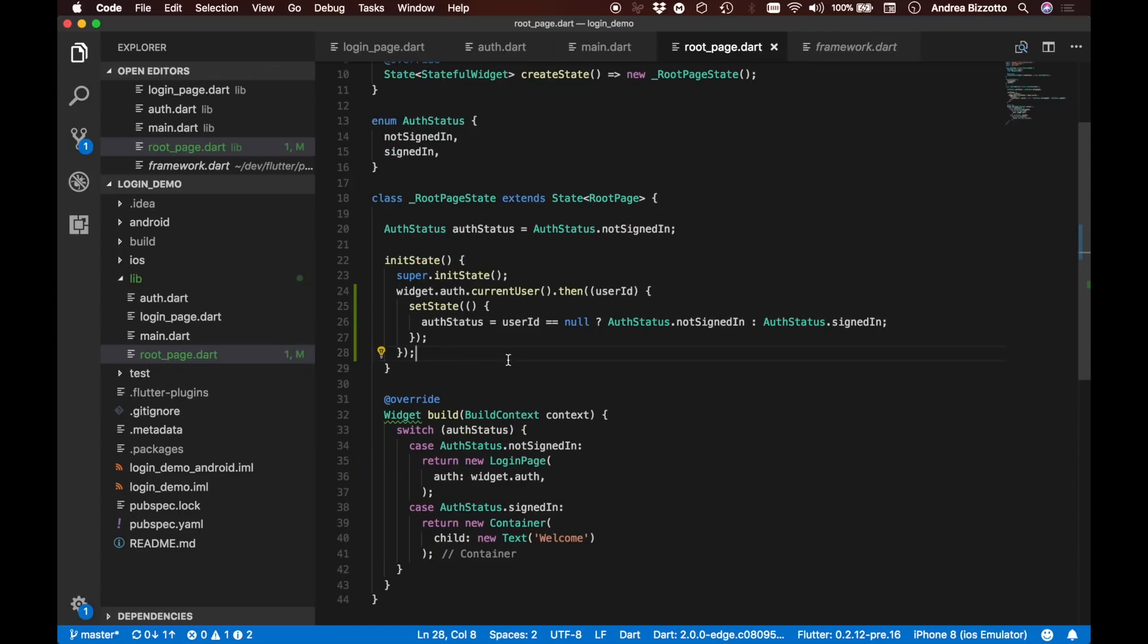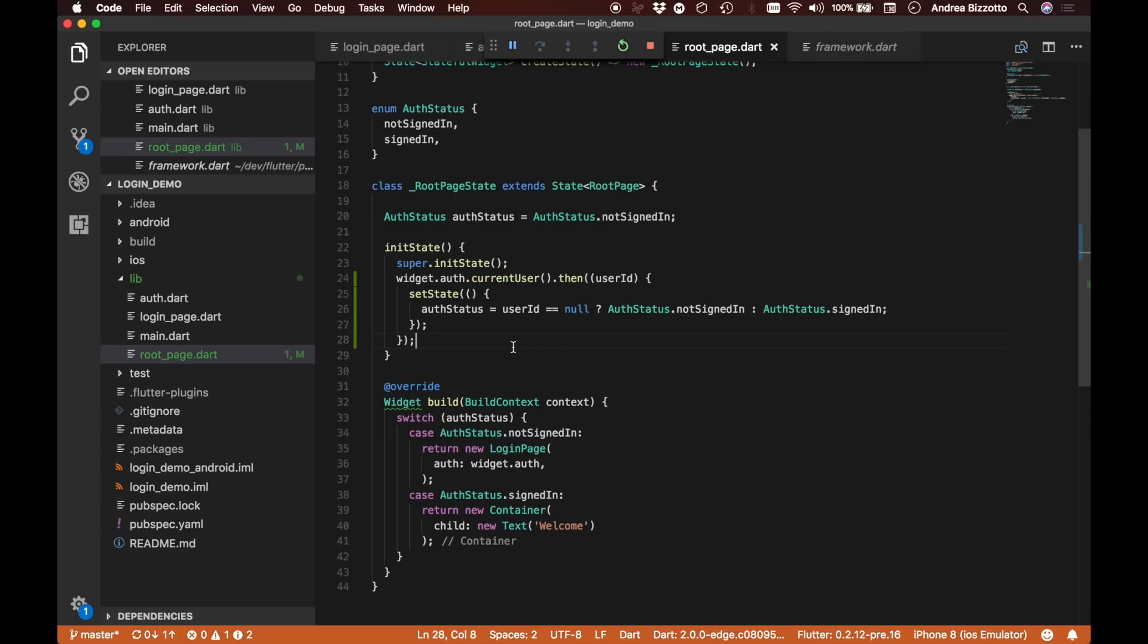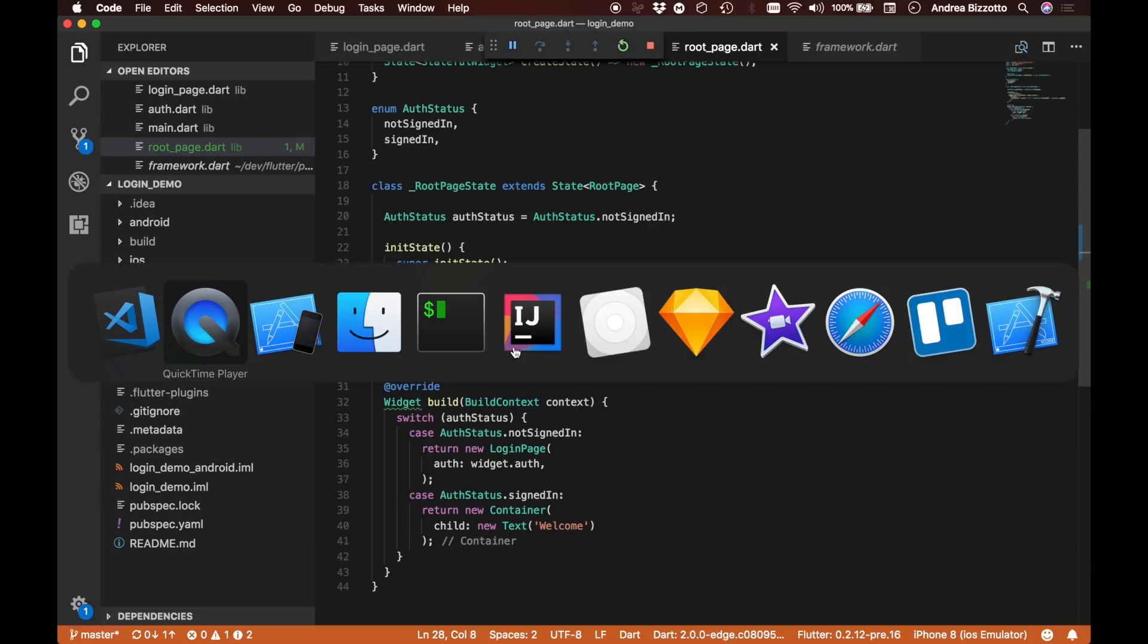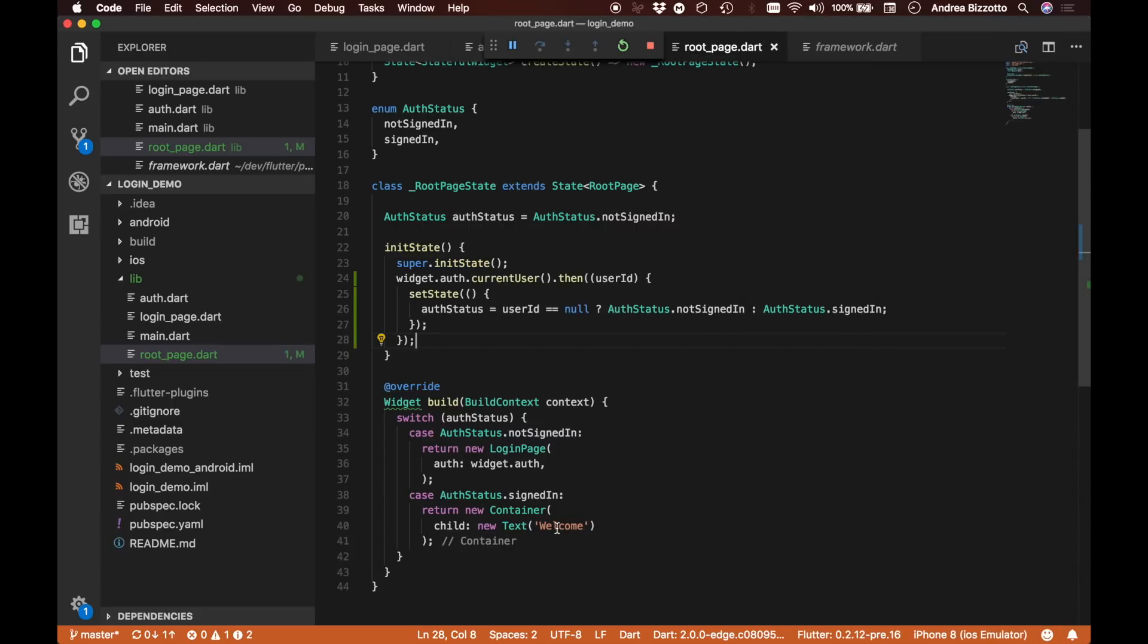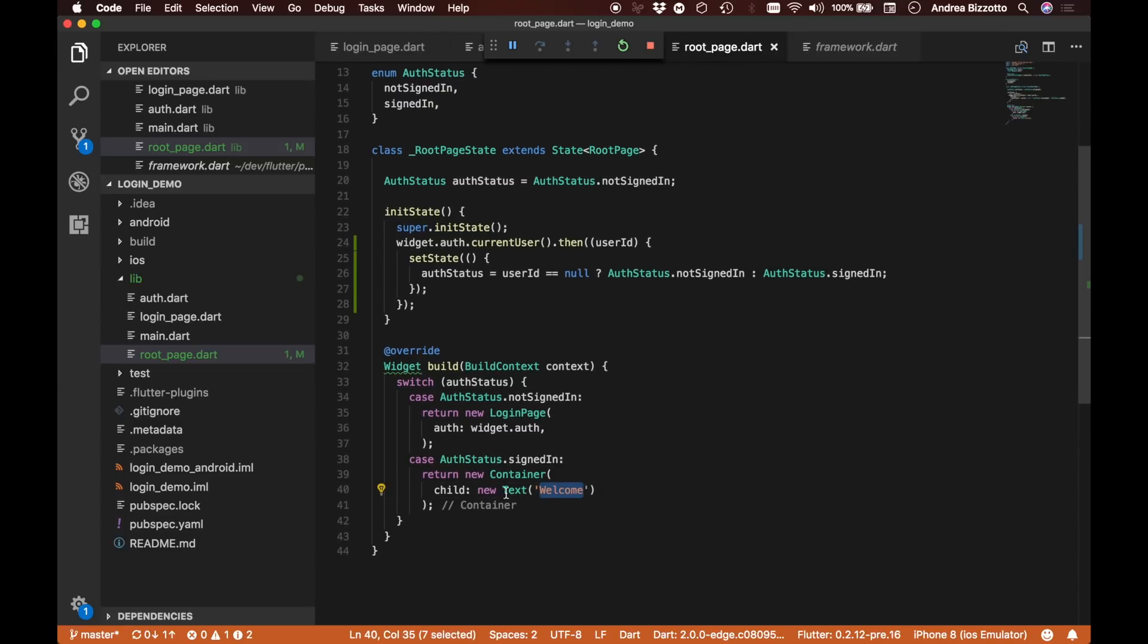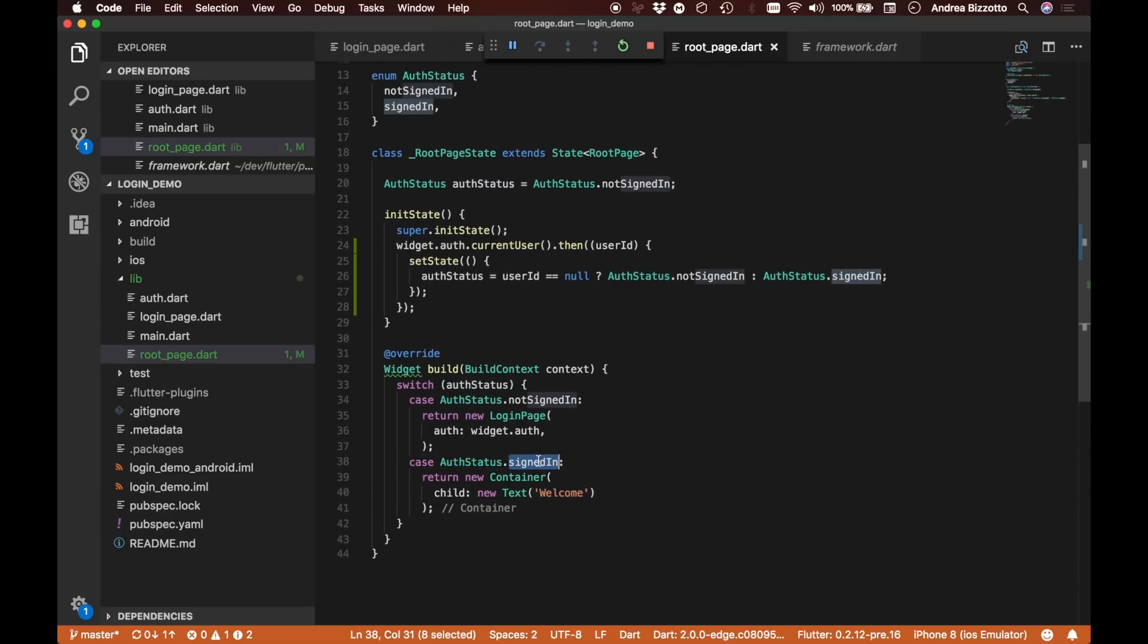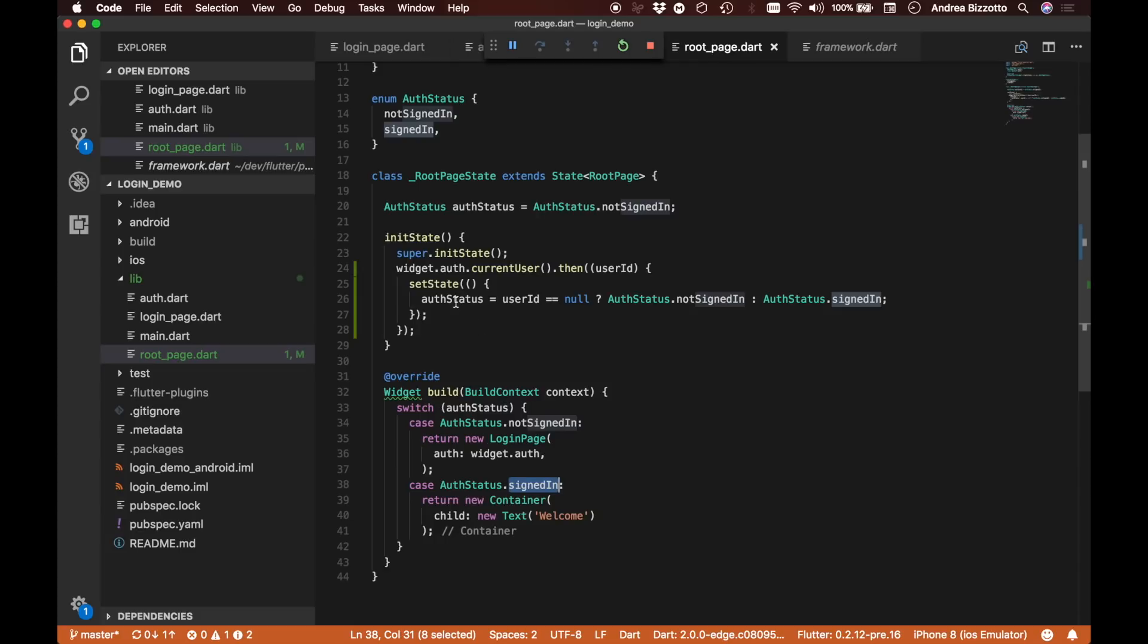So I just restarted the app on the simulator. This seems a little bit strange. I can see this welcome text in red at the top, and it matches with the text we added for our AuthStatus.signedIn, which confirms that the AuthStatus has been updated and we received a user ID because we did previously authenticate with the app.